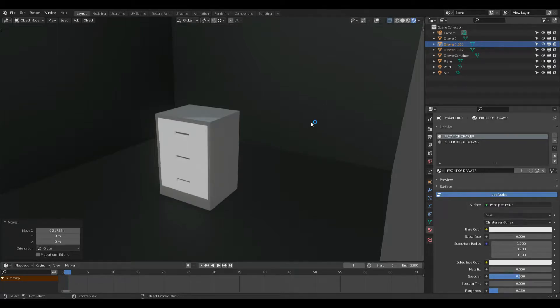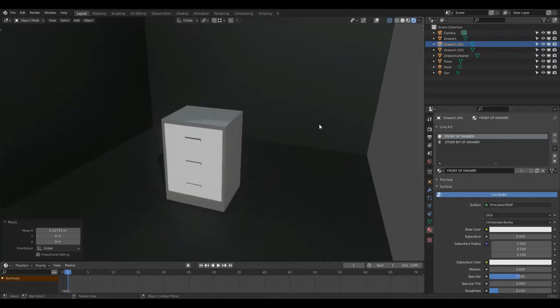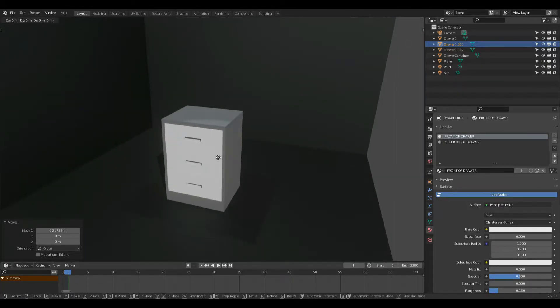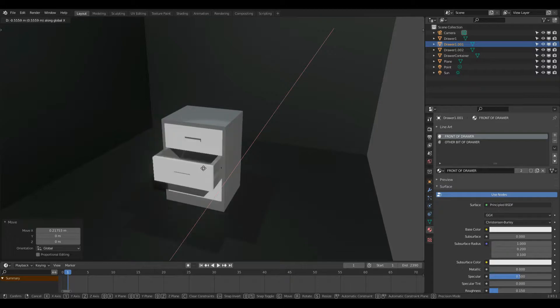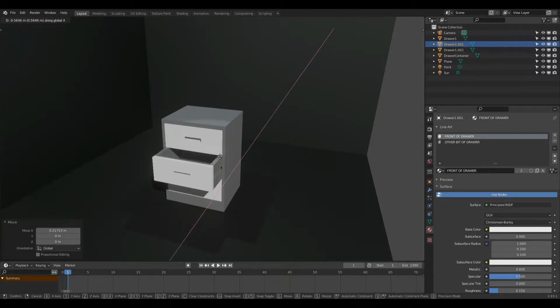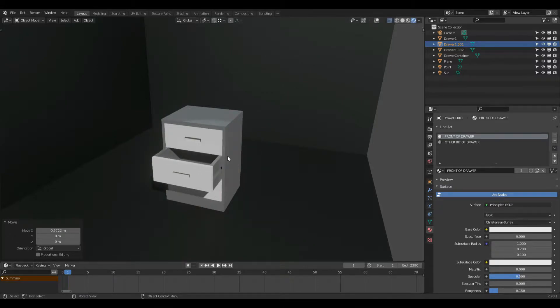Hello everyone, today I'm going to be showing you how to model these drawers here. The drawers are movable by pressing G and X, so I can bring them out and put things inside them if I wish. Let's get started.